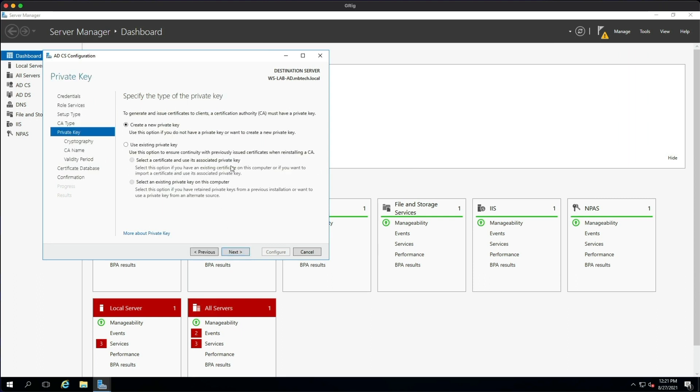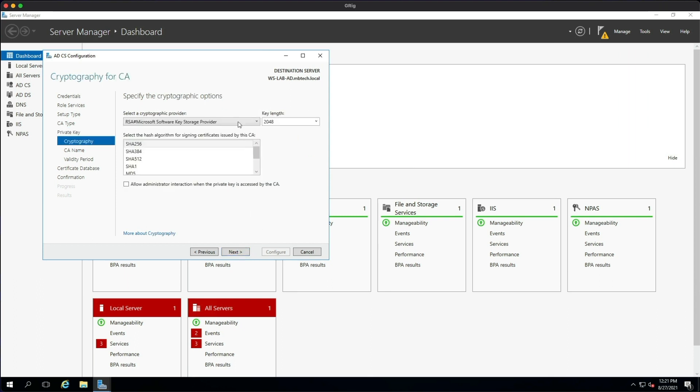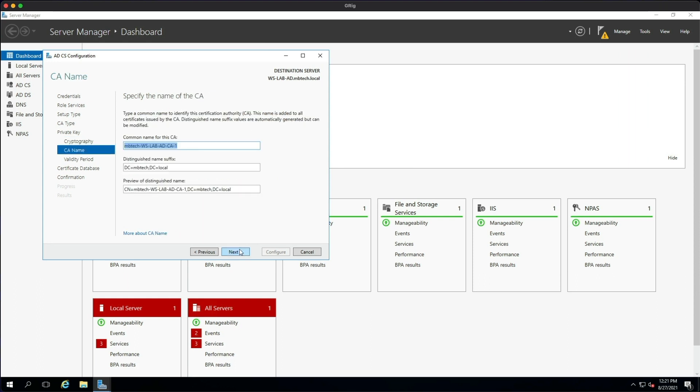So click Next. We're going to create a new private key, and we're just going to leave the cryptographic options as default and then click Next.